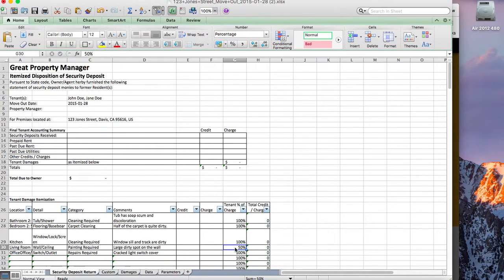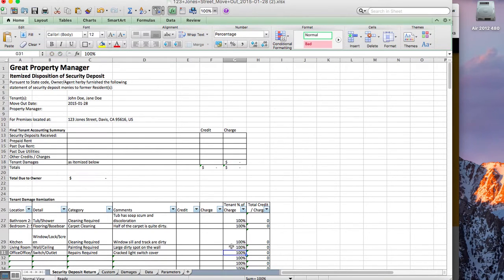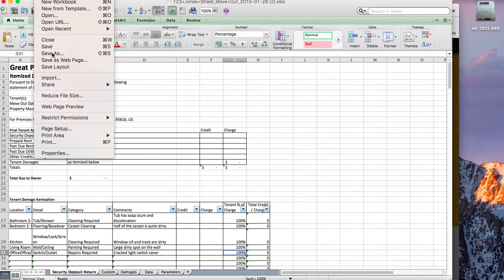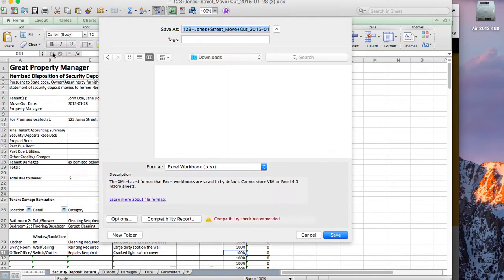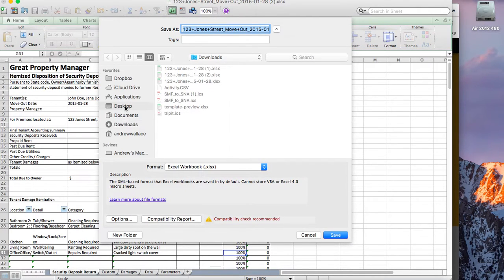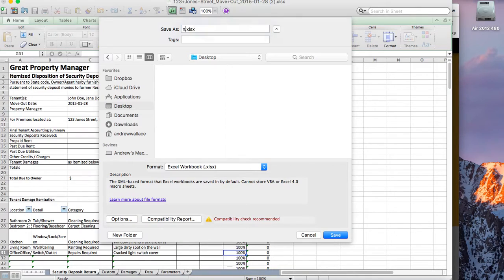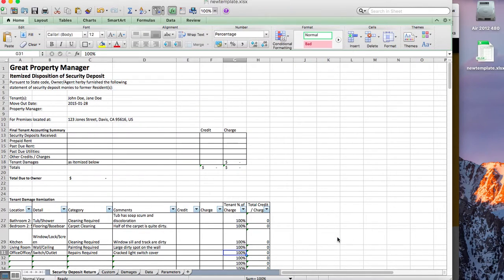I'm going to choose to make these all default to 100, and I'm going to save this as a new template — I'll put it on my desktop and call it 'new template.' For now, we only accept xlsx files, that particular type of Excel workbook, and this works fine.